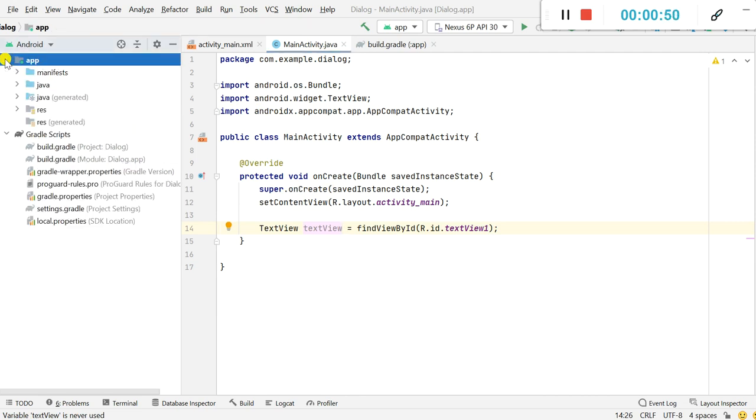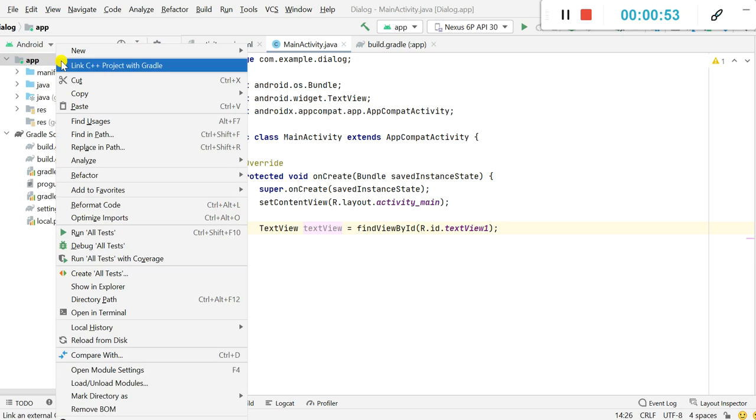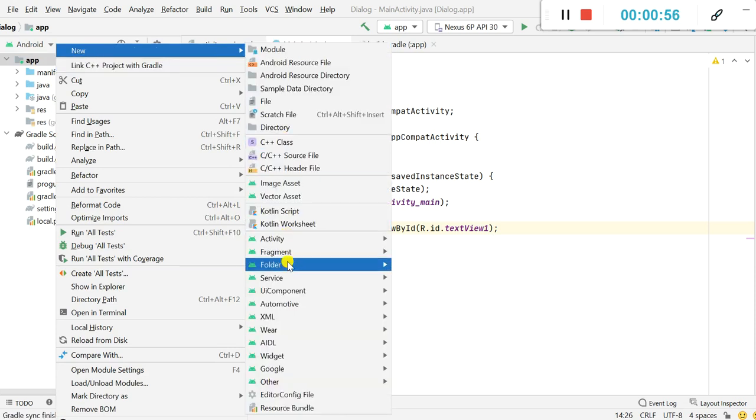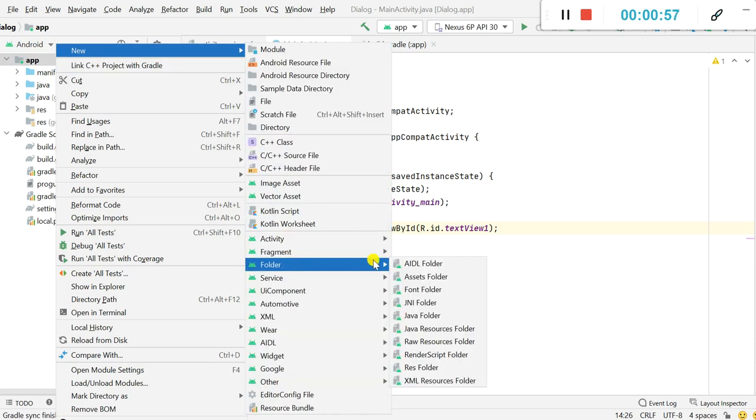So for that we have to go to this app, right click, click on new and click on folder, and here select assets folder.